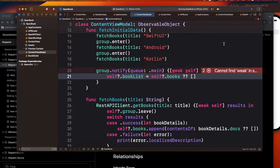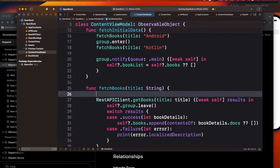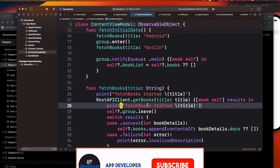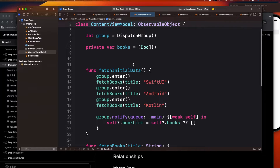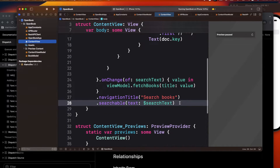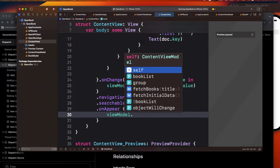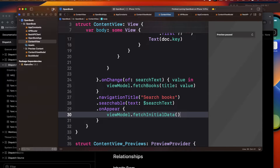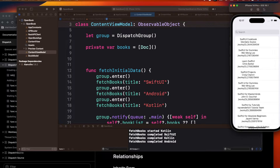I'll add some print statements to better visualize the scenario — printing 'fetch books started' with the title before each call, and 'completed' with the title after each. Then in ContentView, I'll use onAppear to call viewModel.fetchInitialData. Let's run the application and see what happens.